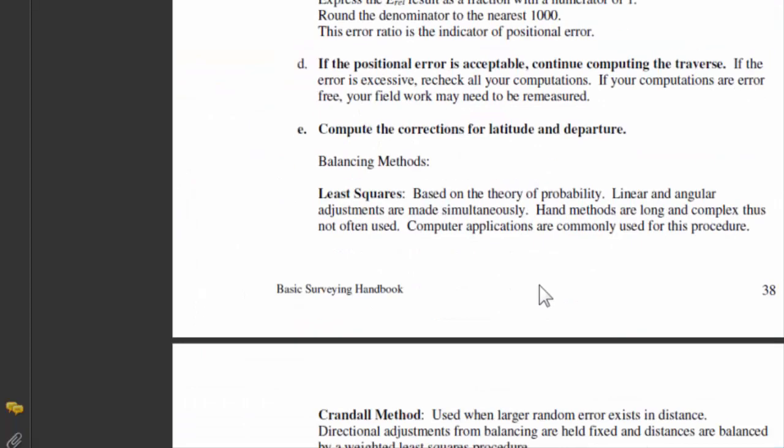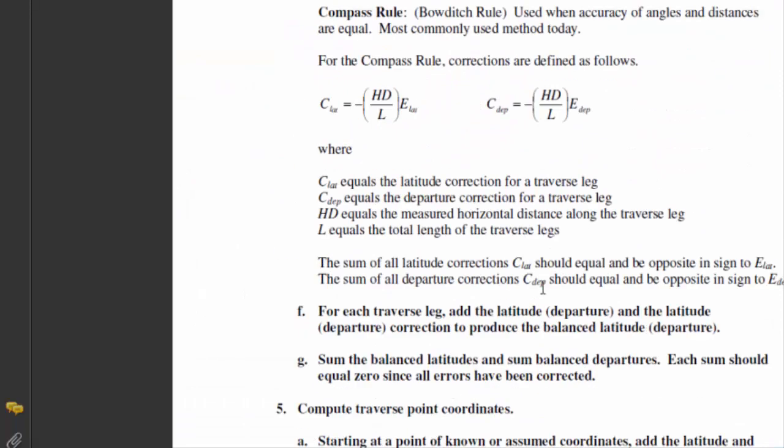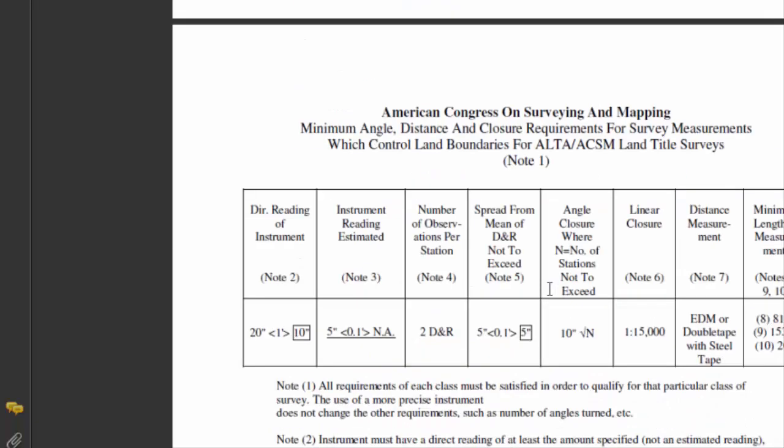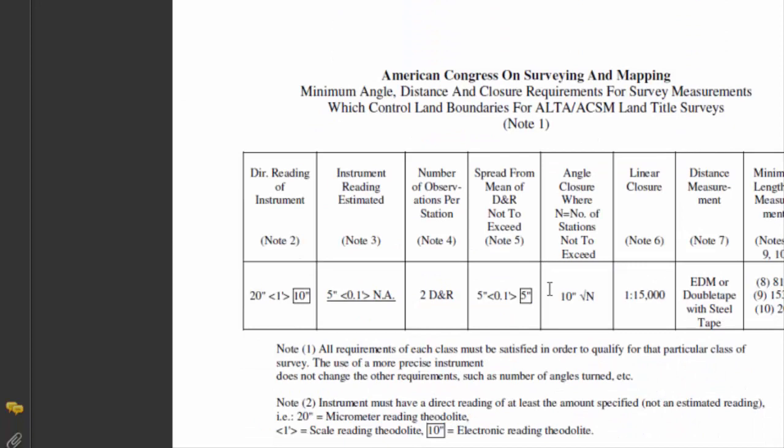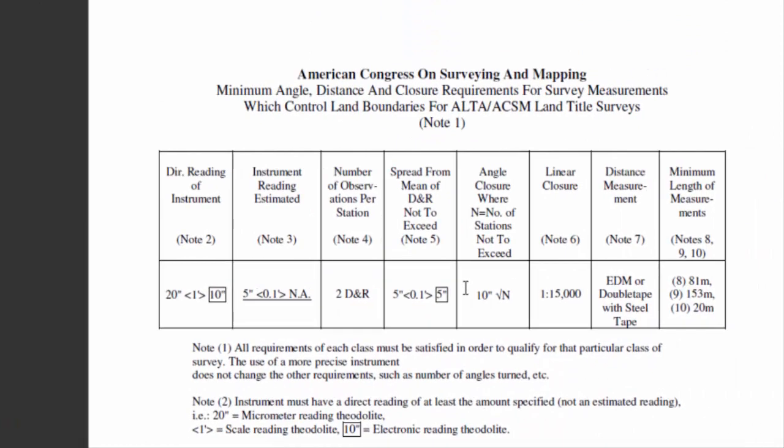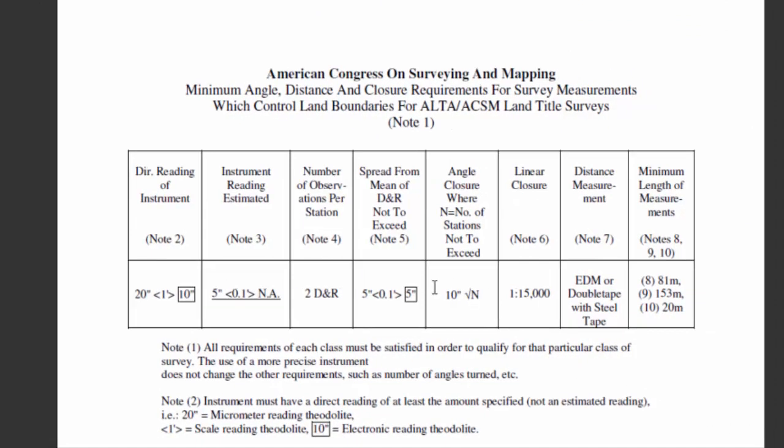This brings us to our discussion of accuracy standards. The American Congress on Surveying and Mapping is a member organization of the National Society of Professional Surveyors. And this is a standard that they have used for a long time to set standards for acceptable accuracy in land title surveys. And land title surveys are often used by commercial lending institutions who require a survey, a boundary survey, and perhaps a planimetric or topographic survey of the improvements on the site, as evidence of the improvements and the legal status of the very things that they are financing.